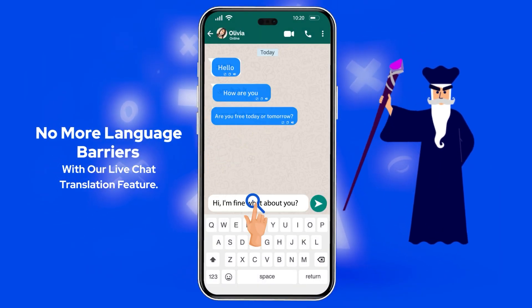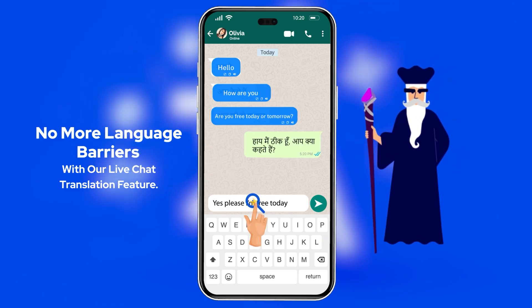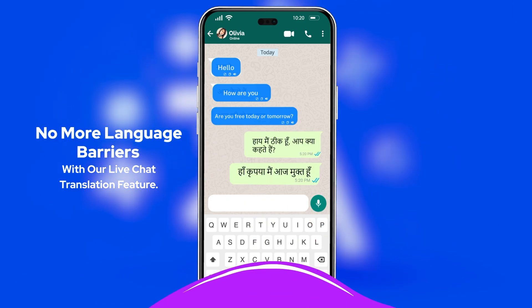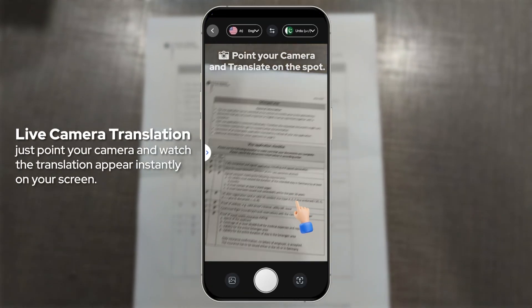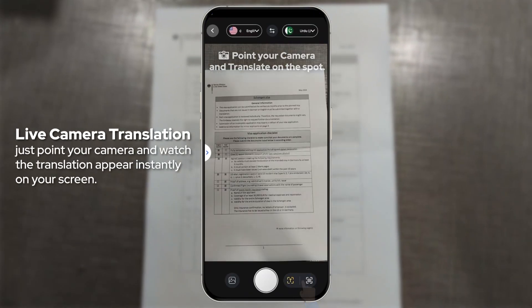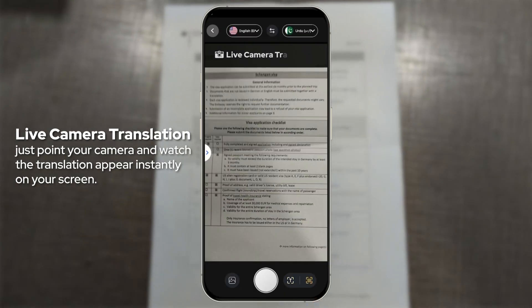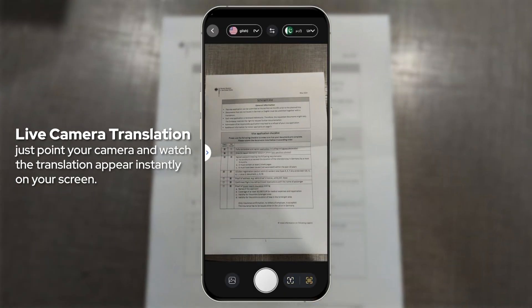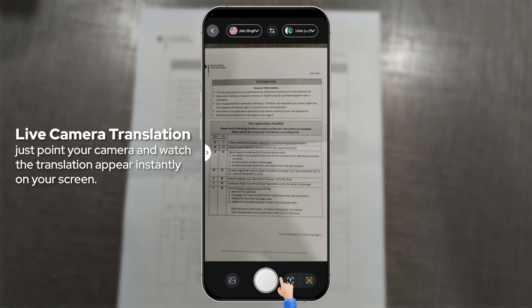With ChatTranslator, you can communicate effortlessly across the globe, no matter the language. Just point your camera and watch the translation appear instantly on your screen. Use our powerful camera translation to understand signs, documents or menus, anytime, anywhere.